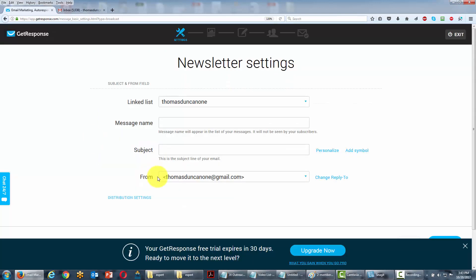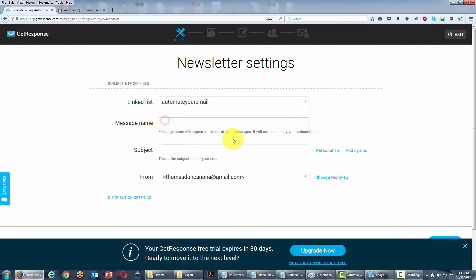The first thing we're going to do is choose the list we're going to be using, and then we're going to write in a message name. This message name will be for our benefit — it will not be seen by our subscribers. So we're going to write one in that will be recognizable to us and designate what we're actually looking at when we see this email in a list.